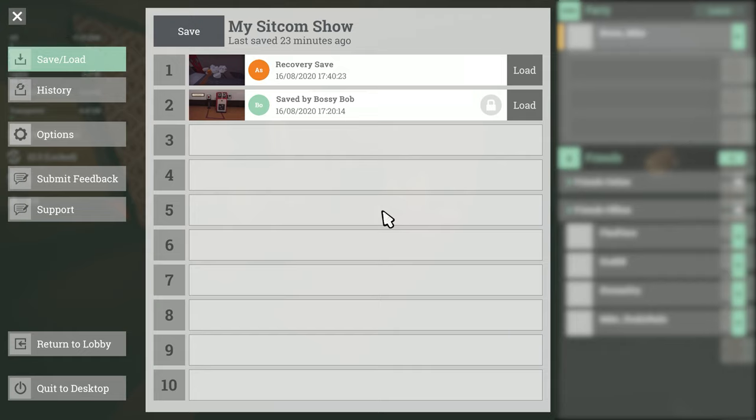This pause menu gives you an overview of your save history. But for now I just want to save and to do that I press this button here.